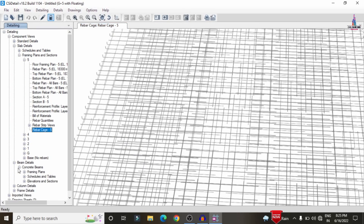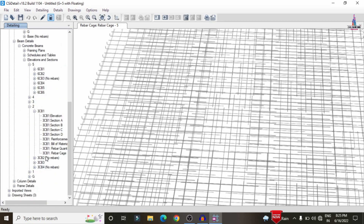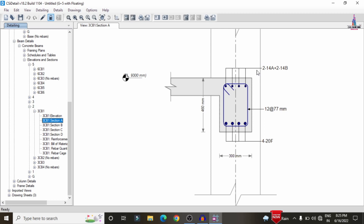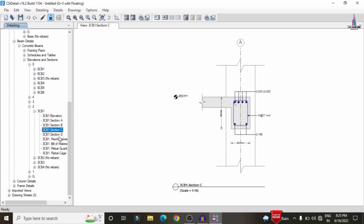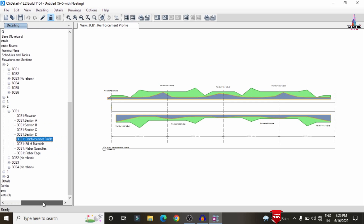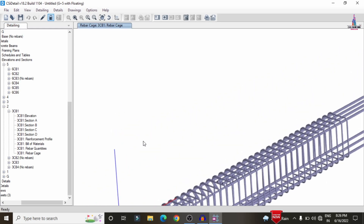For beam detailing, select Elevation Section and choose a floor — here I select Story 2. Selecting Section A shows approximately 4 bars of 14 mm diameter at the top reinforcement and 4 bars of 20 mm diameter at the bottom reinforcement, with 12 mm diameter stirrups at 77 mm center-to-center spacing. Sections B, C, and D are also available, along with the reinforcement profile diagram and bill of material.